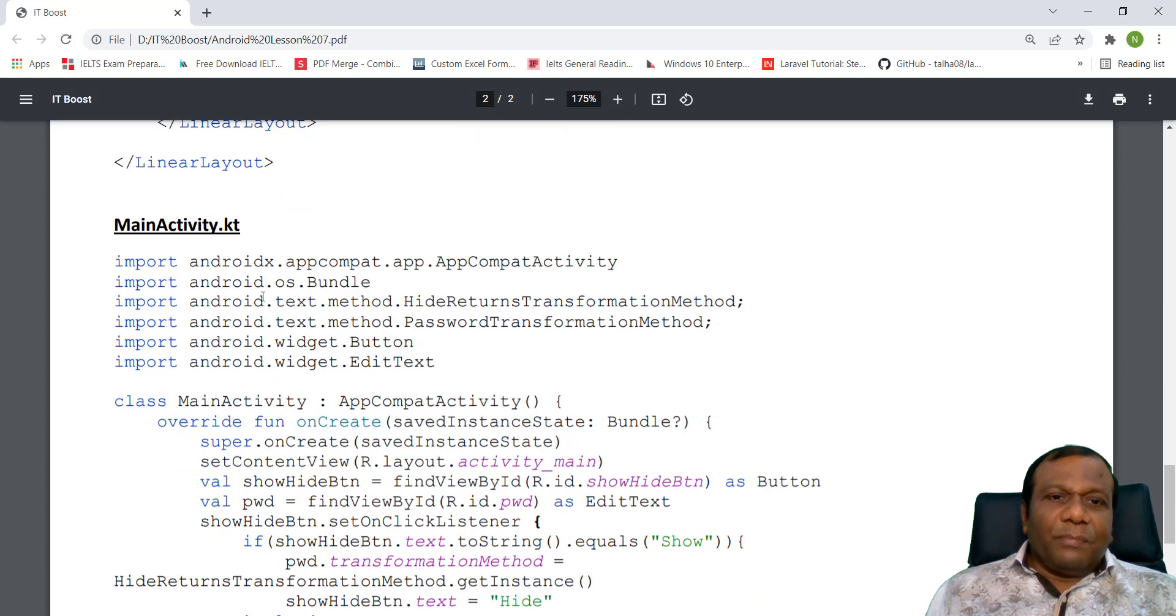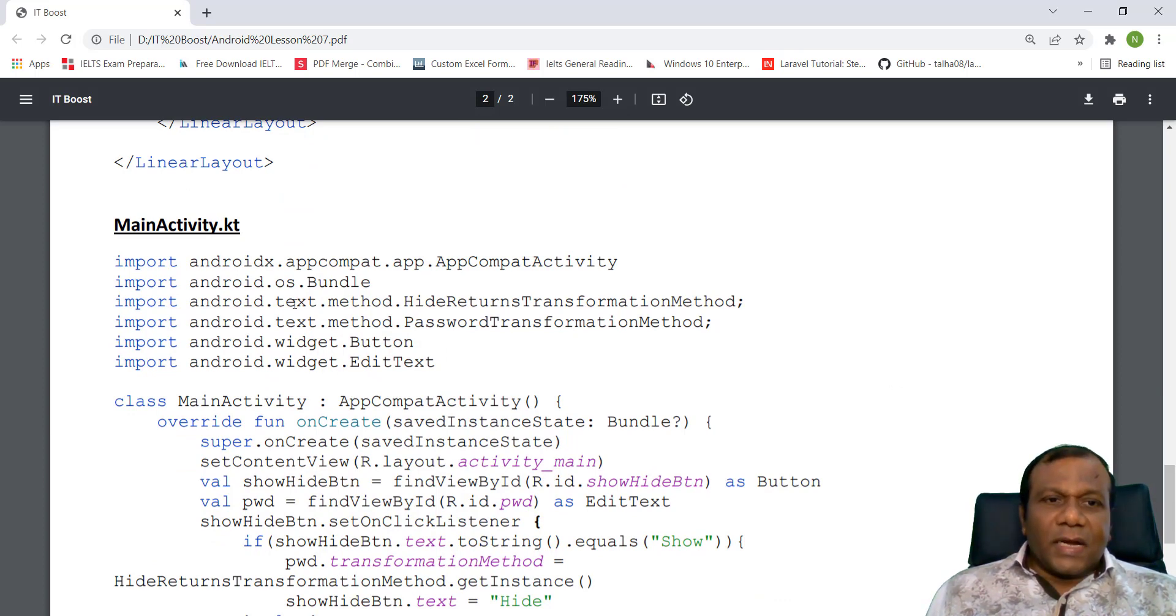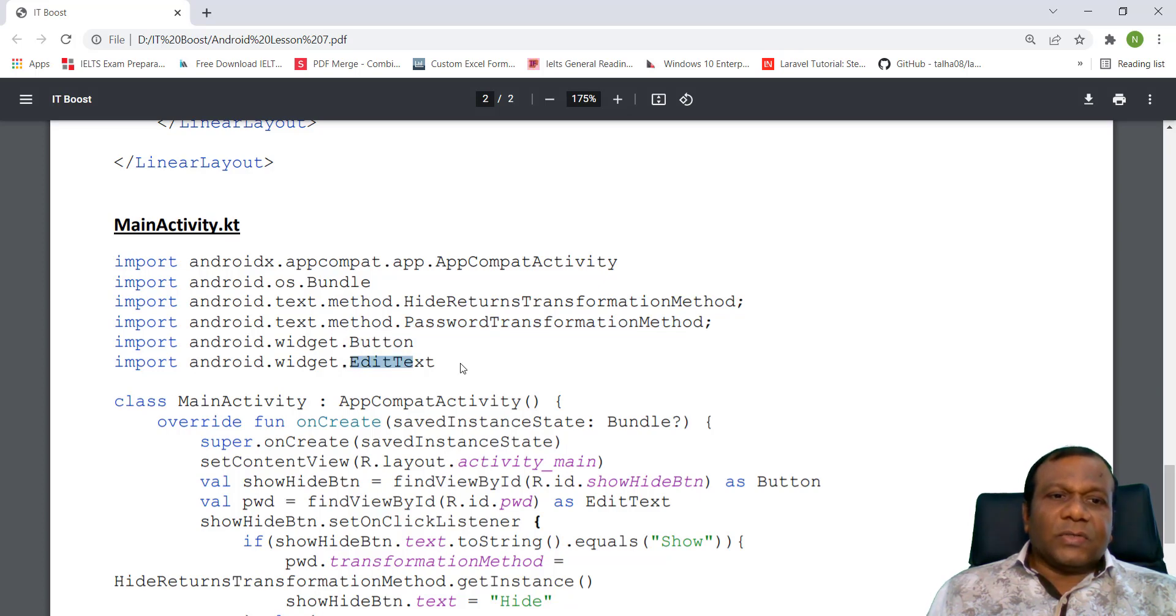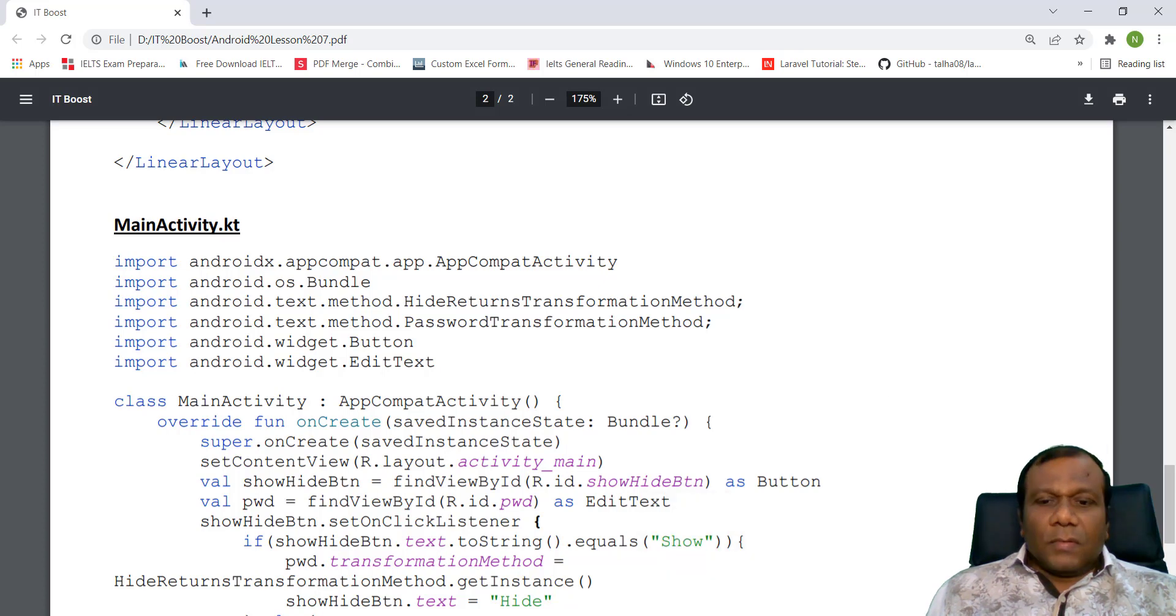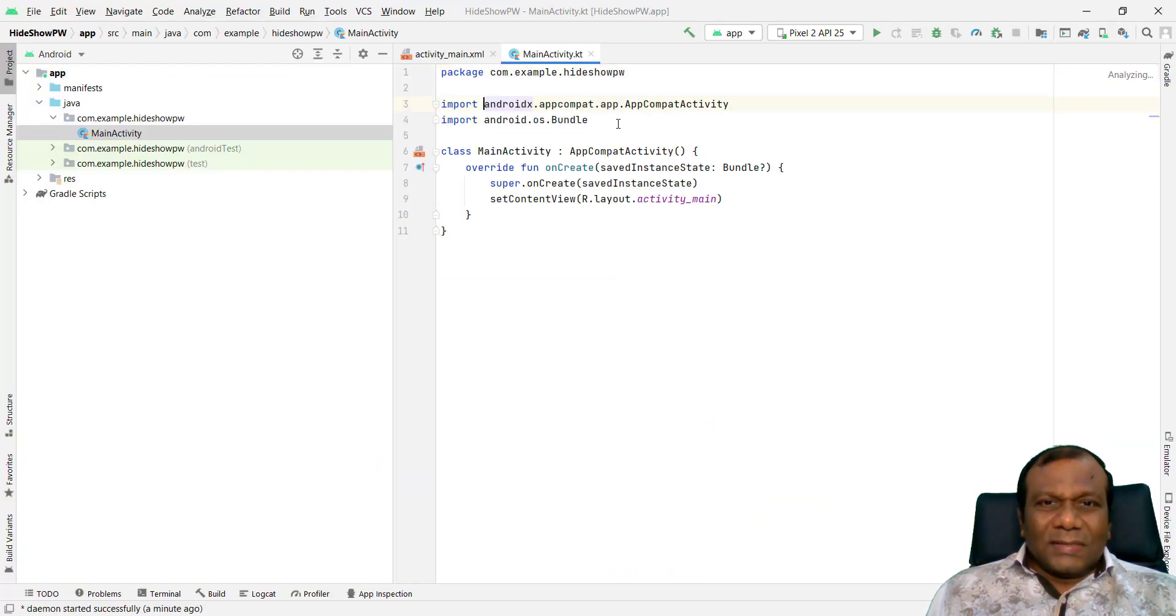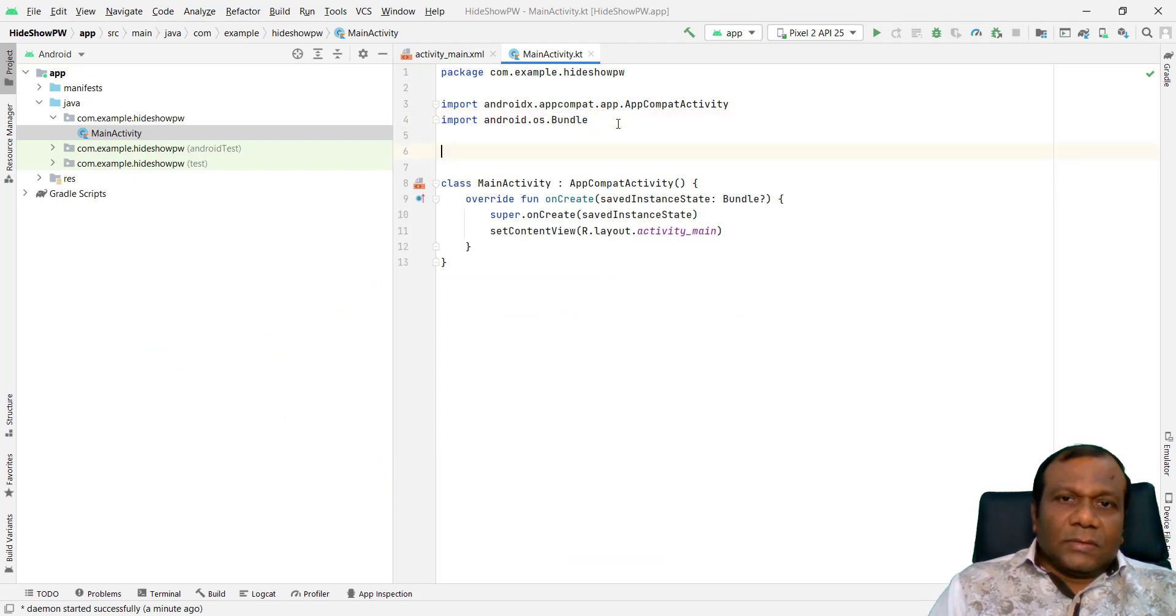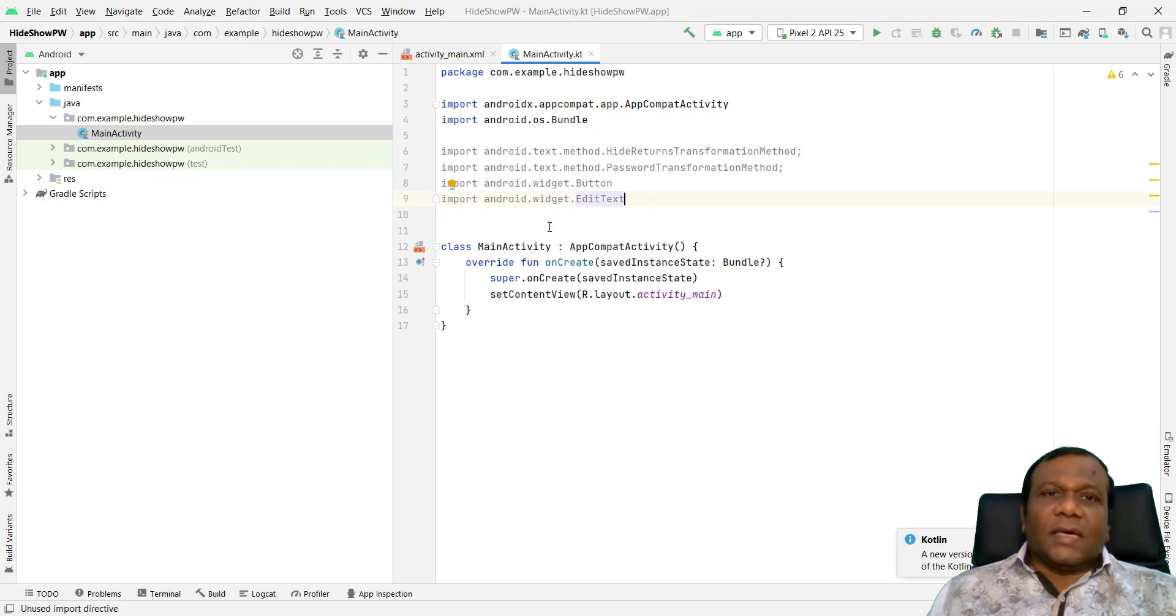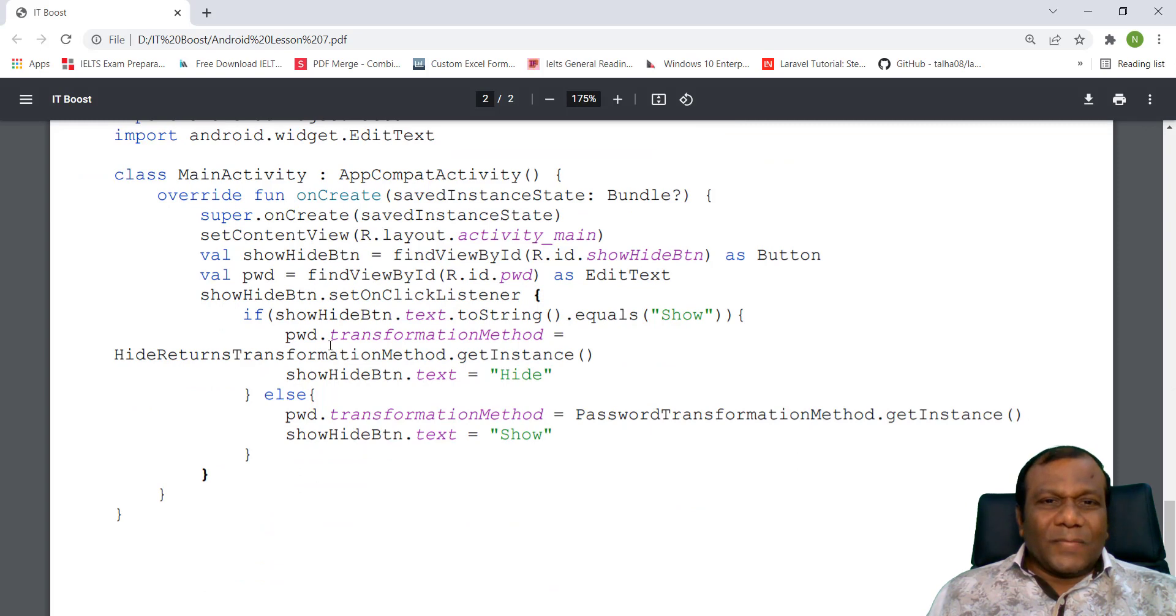So we have to import the classes here: Android text method, hide returns transformation method, method password transformation method, and the button and the edit text. So we have to import these classes. So I will import that one first. So I will go to here. So below the default imports, I will import those classes.